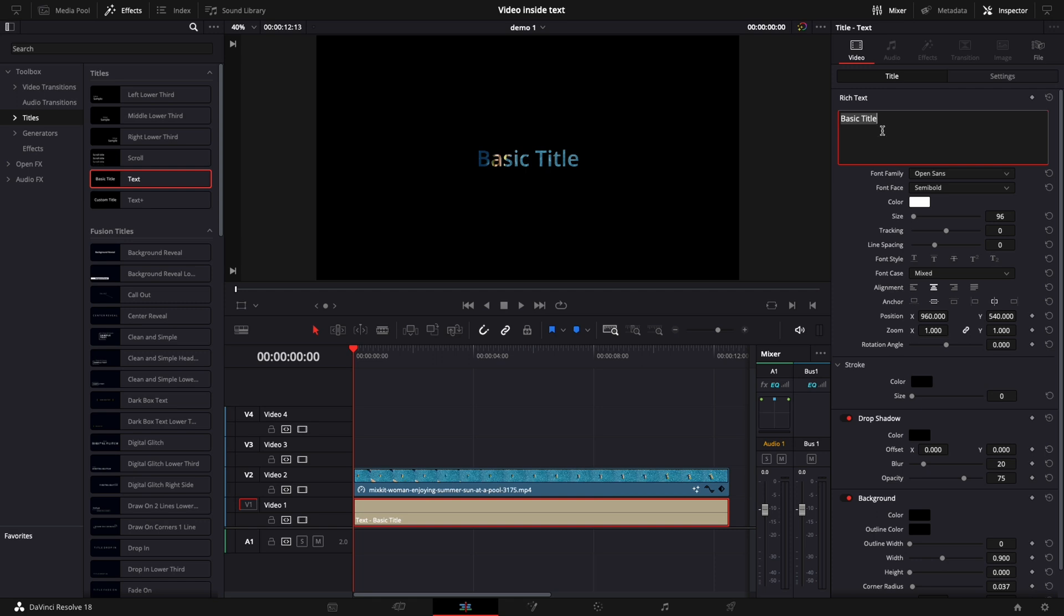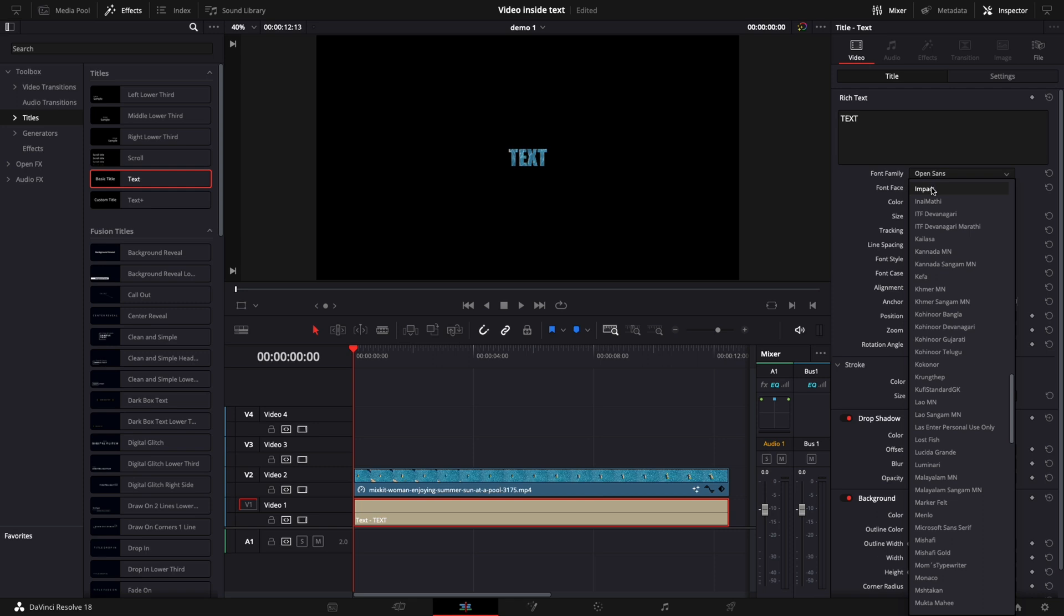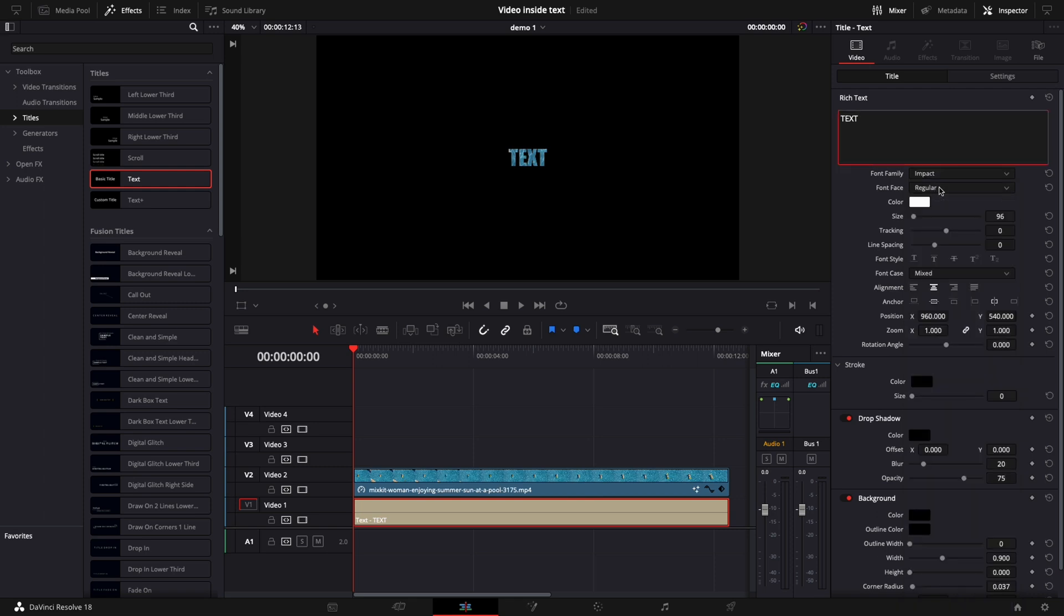Select your title and change the text. Use a font that looks very big, I think impact works great for this effect. Now increase the size.